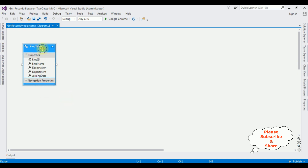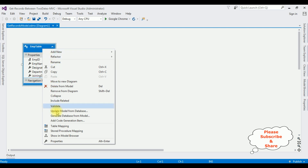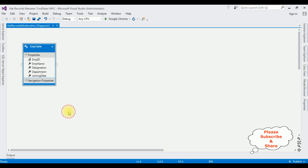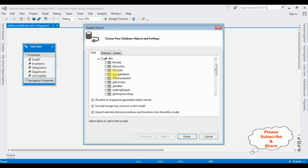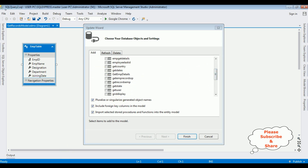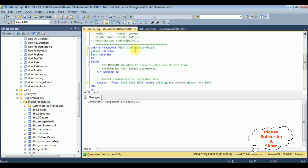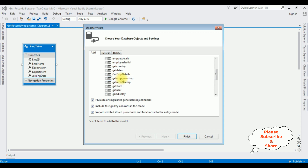Now right-click this entity model and select 'Update Model from Database'. This time I'm selecting the Stored Procedures and Functions folder, expanding dbo — our stored procedure name is GetEmpRecordsSP. I'm selecting GetEmpRecordsSP and clicking Finish.